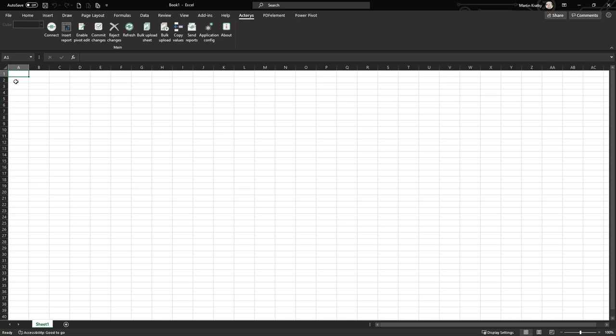Hello and welcome. In this video we'll cover how to get started with the Actarius Excel integration that offers extensive options for analytics and planning with your Actarius database.